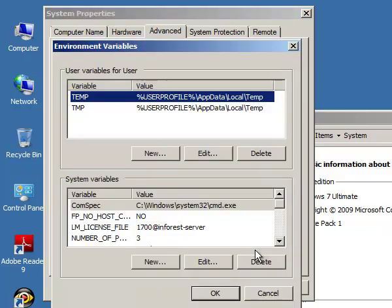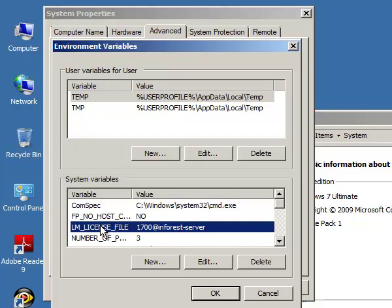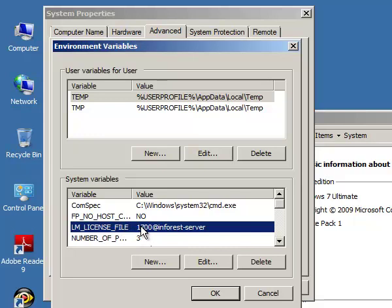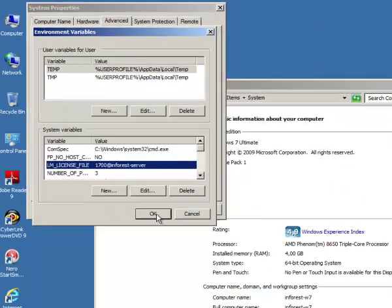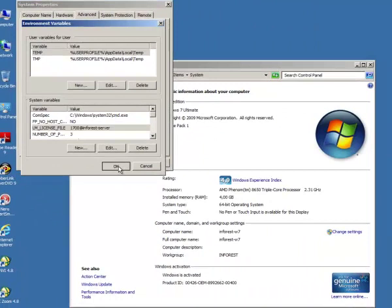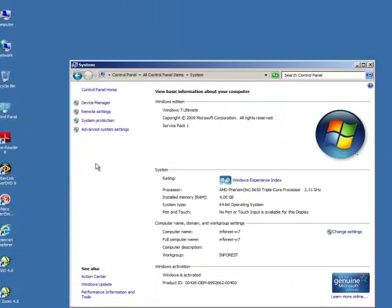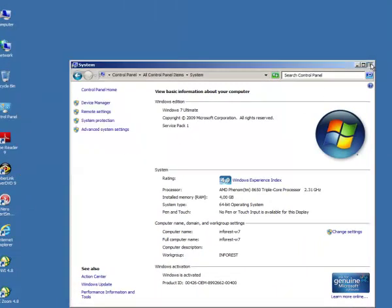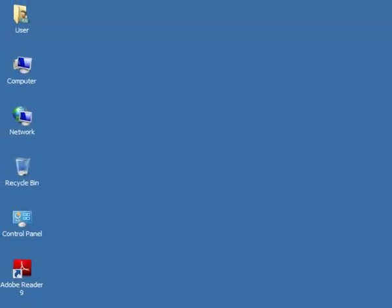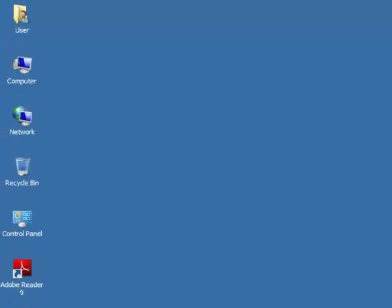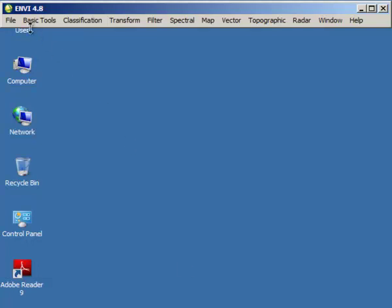So in the environmental variables, you need to add this system variable: LM_LICENSE_FILE, the port which is usually 1700, and the server name. And that's all, the server name, and then the program is ready to run.